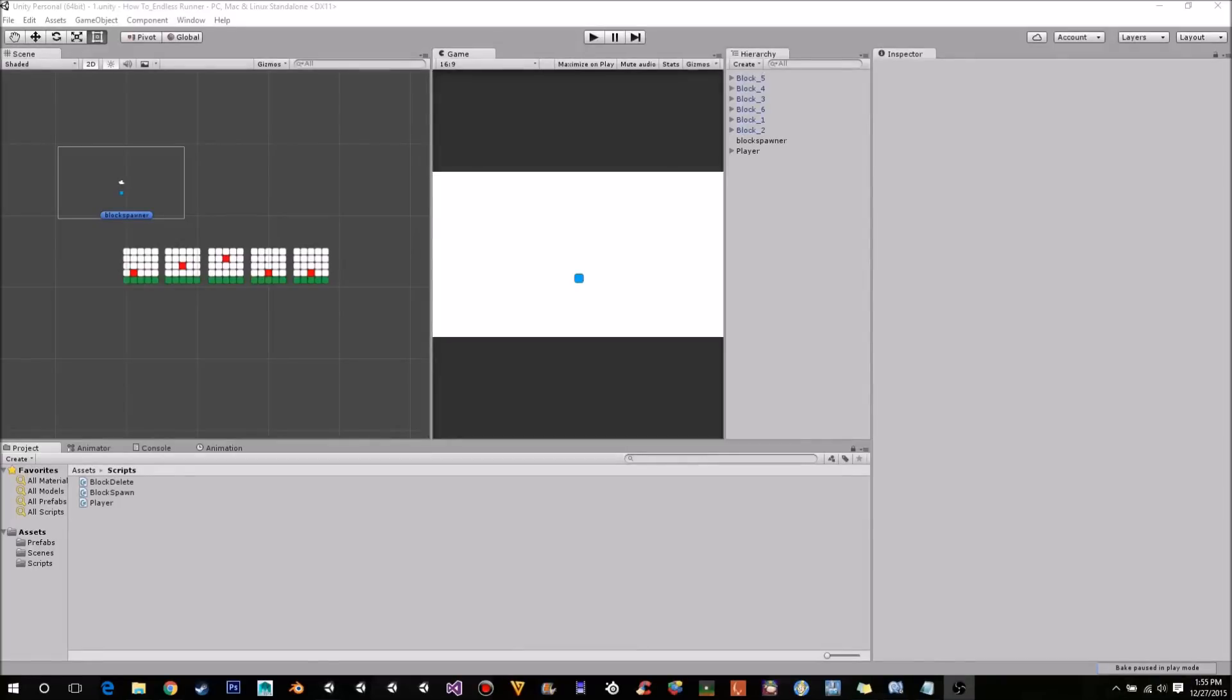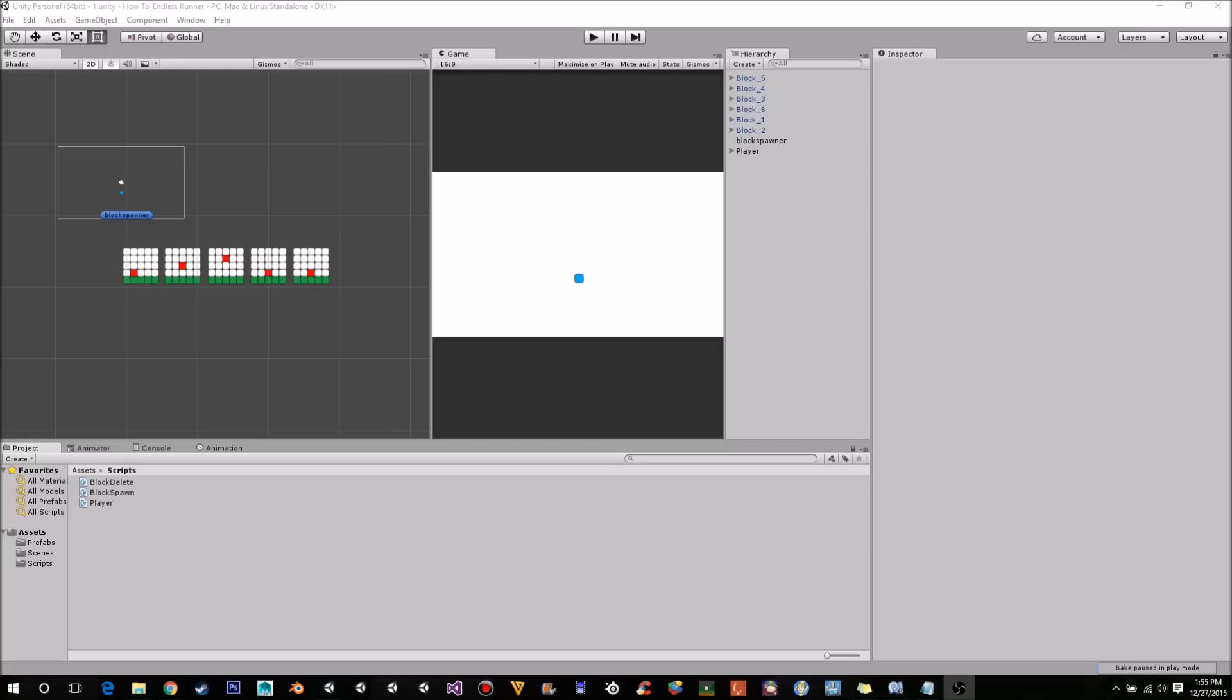Hello everyone, welcome back to how to create a 2D endless runner using Unity. Today's part 3. We're going to be covering getting the game that we had already working in the newest version of Unity, as well as some player deaths and just some general improvements. It should be a pretty short video. So yeah, let's get started.